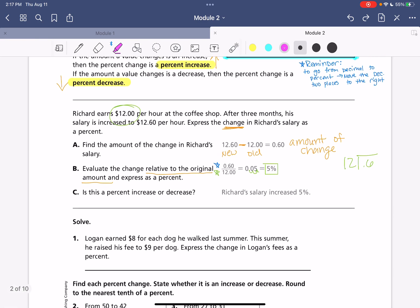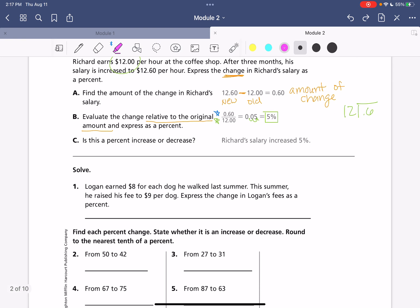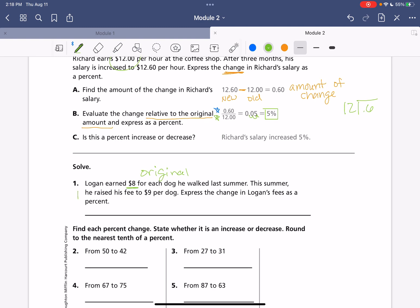Let's use our formulas and try some practice problems here. We have Logan earned eight dollars for each dog he walked last summer. So, that's going to be our original rate. This summer, he raised his fee. So, that's going to be our increase to nine dollars per dog. Okay. So, we had an increase.